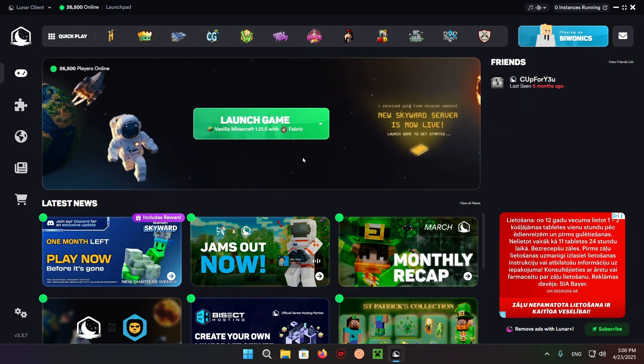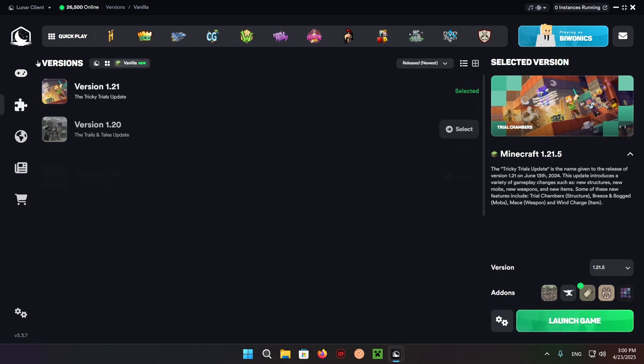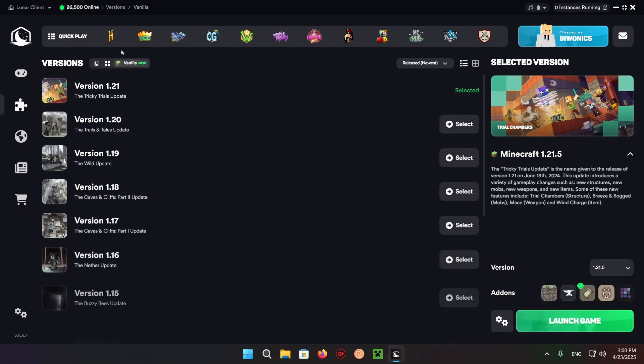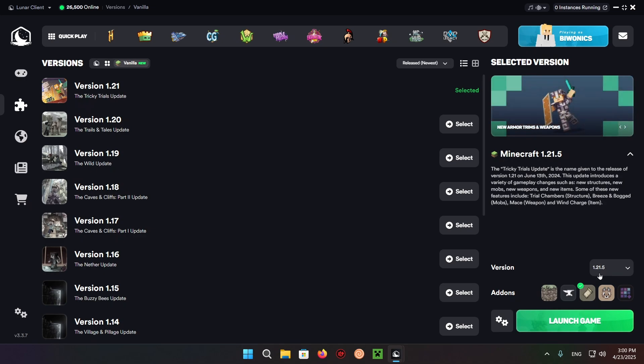So what you want to do is go over to versions and make sure you're using the vanilla branch of versions, and make sure you are on version 1.21.5 and make sure you're using the Fabric mod launcher.